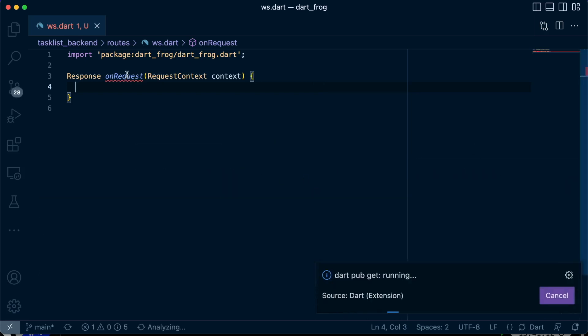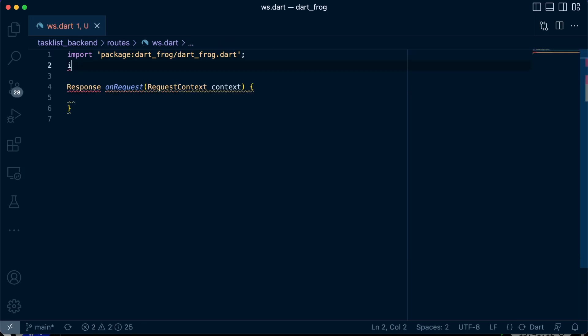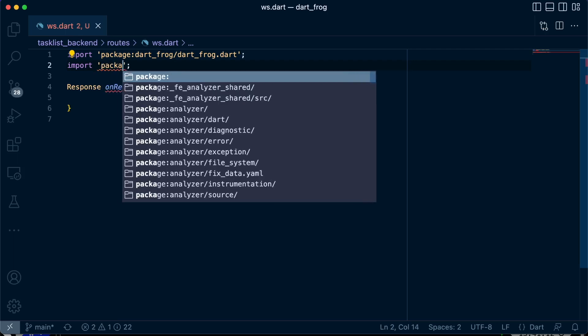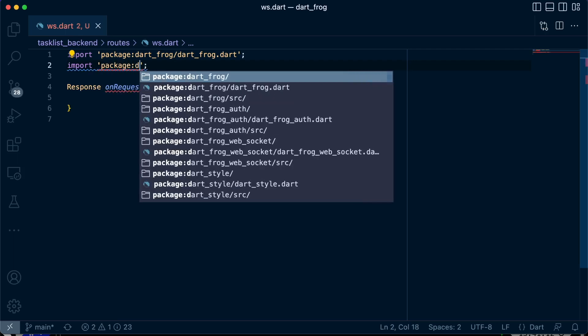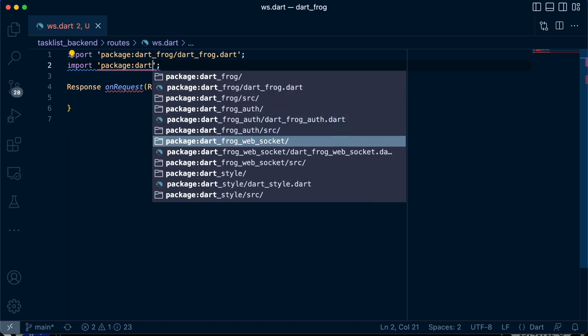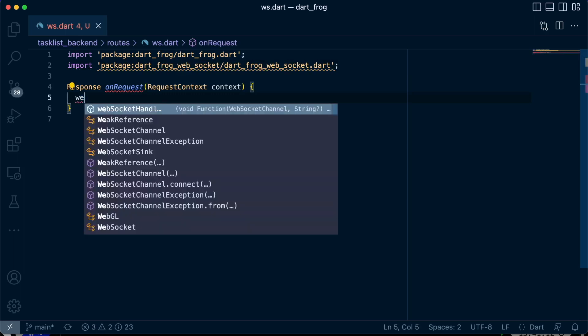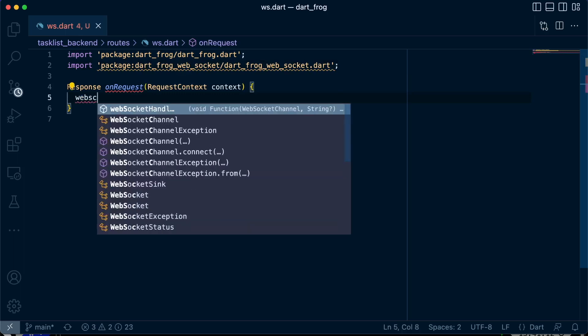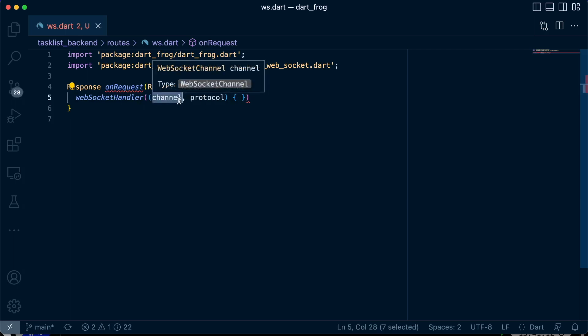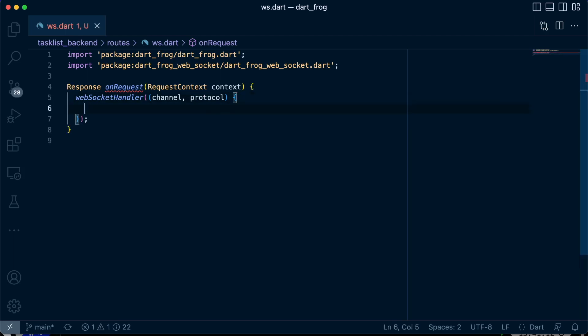Great. Now back to our route handler, let's work on the web socket connection. We'll start by calling that package that we have imported, package dart frog web socket. Then inside here, we'll define a web socket handler. We'll pass in, it expects two parameters: a channel and a protocol. Then inside here, what we're going to do, just add a semicolon.